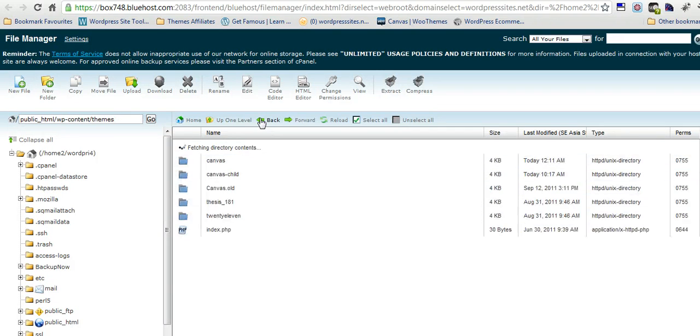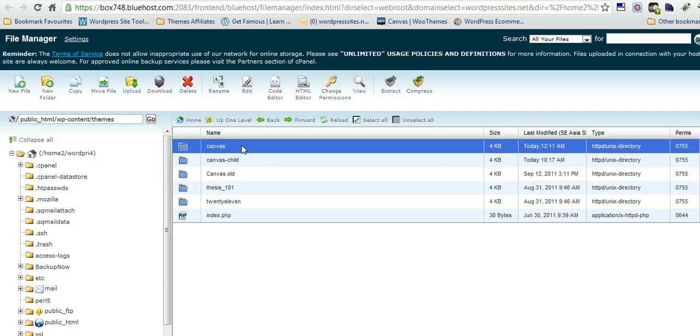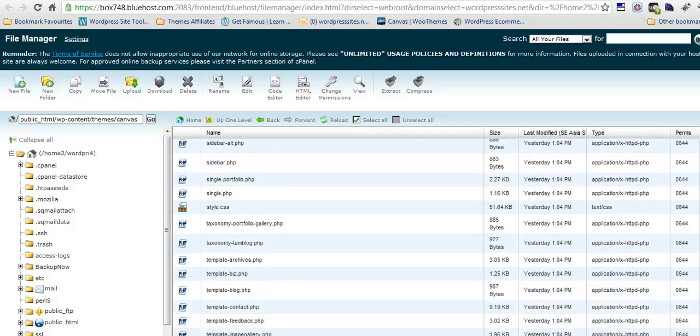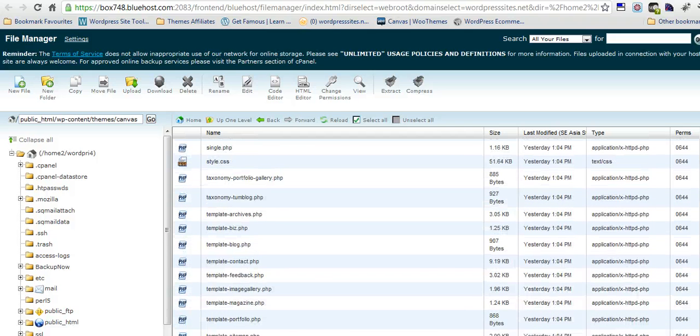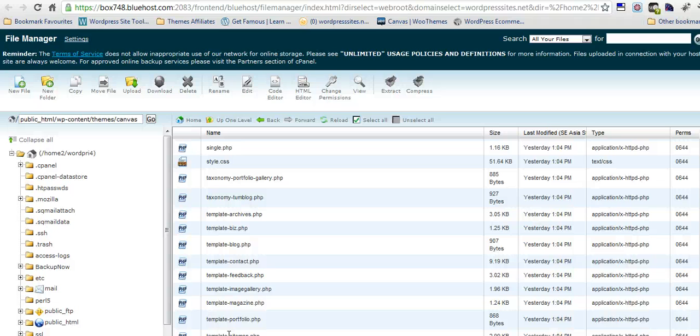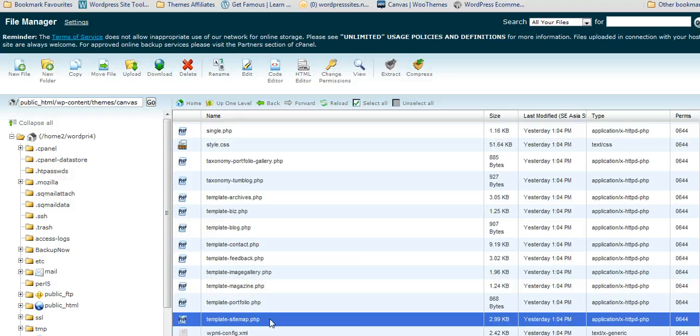Then you can make modifications to it and those modifications won't be overwritten when you update your theme. So we'll just go back to the Canvas parent theme. And if we scroll down we'll find the different templates. Canvas has got quite a few. We'll find the sitemap one which is down at the very bottom.